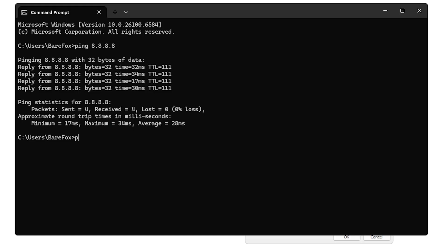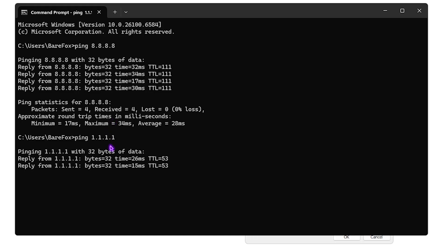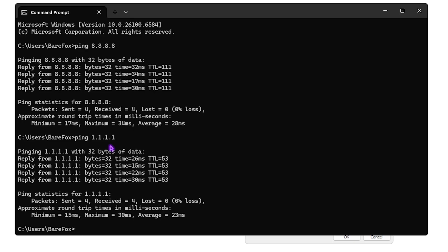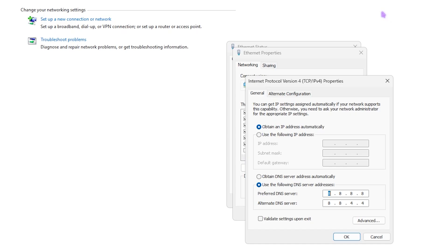Now you have to type in ping 1.1.1.1 - these are Cloudflare servers. Press Enter and this will find your latency to the Cloudflare servers. As you guys can see, I'm getting an average of 23 milliseconds of ping with the Cloudflare server, so I'm going to be using the Cloudflare servers right over here.